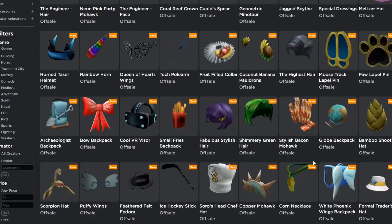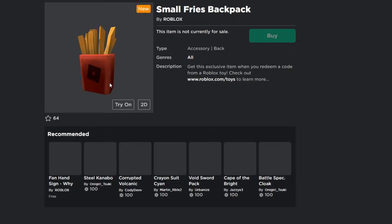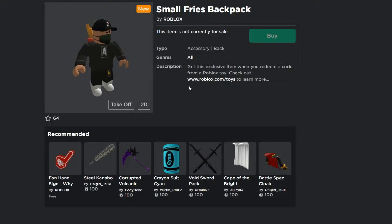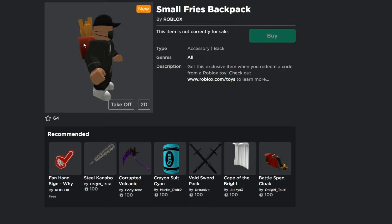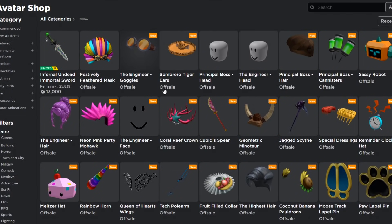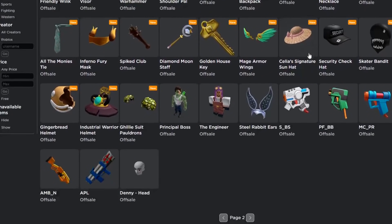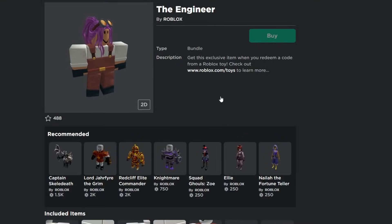Tell me in the comments which one of these items you like most. I like the Golden Key and the Fries Backpack — that actually looks pretty cool. It reminds me of a show I used to watch on Cartoon Network with talking fries and a talking drink. I love fries, so a fries backpack is really cool. We also have the Engineer Goggles and the Engineer Head — it's probably a bundle. Let's click on it... yep, it's right here, the Engineer — it is a toy code unfortunately.